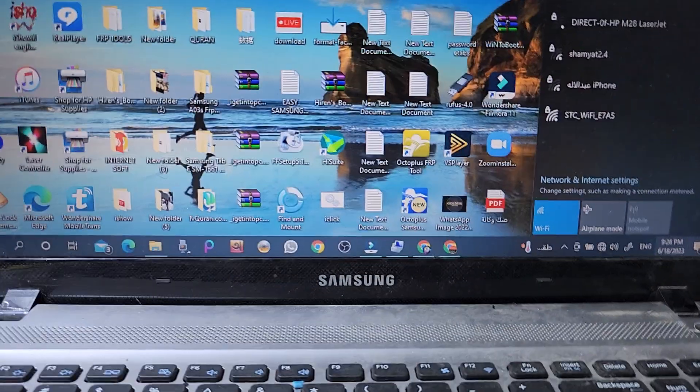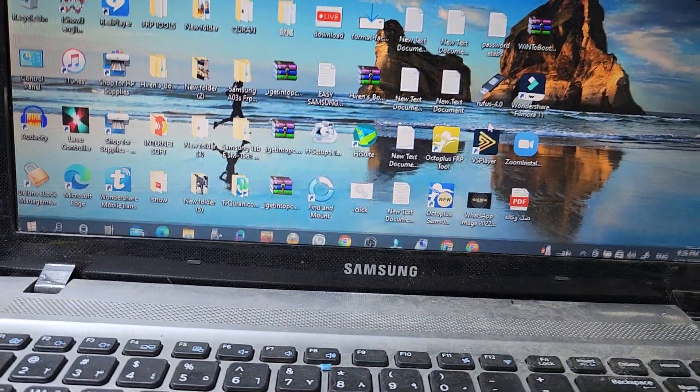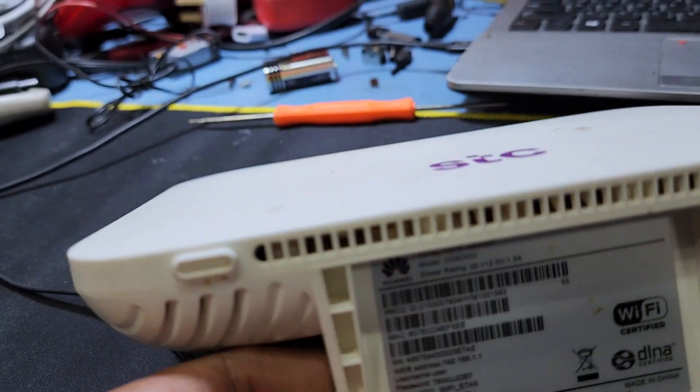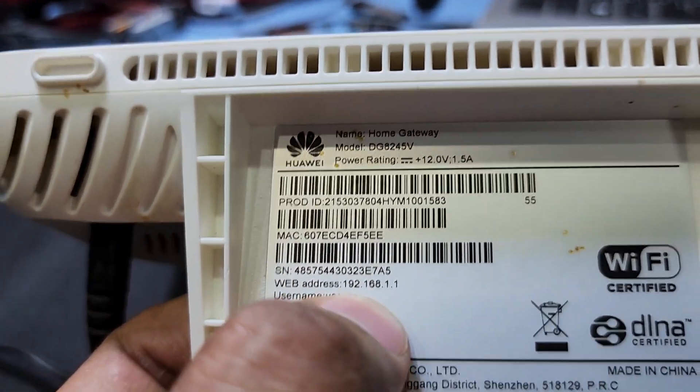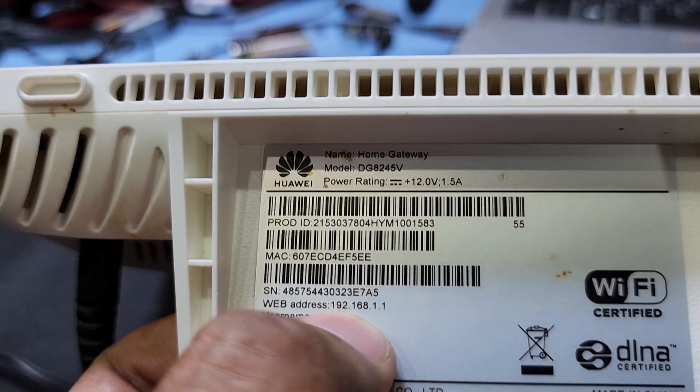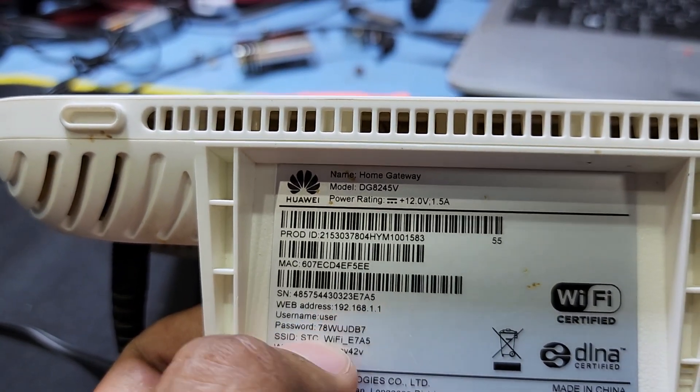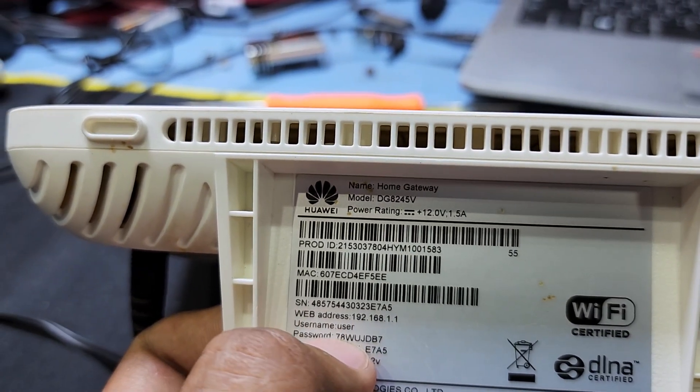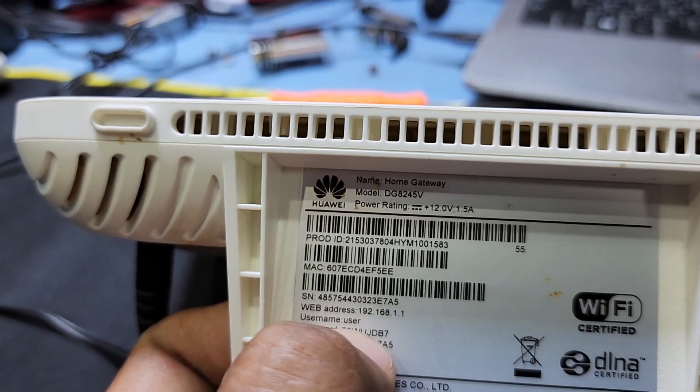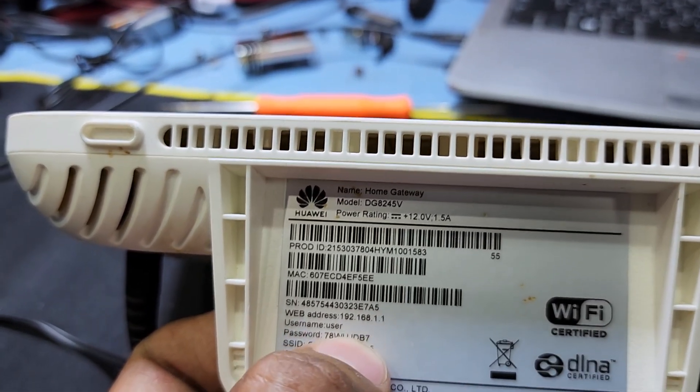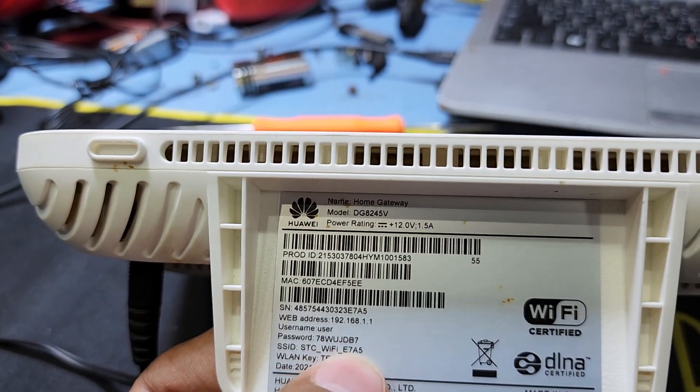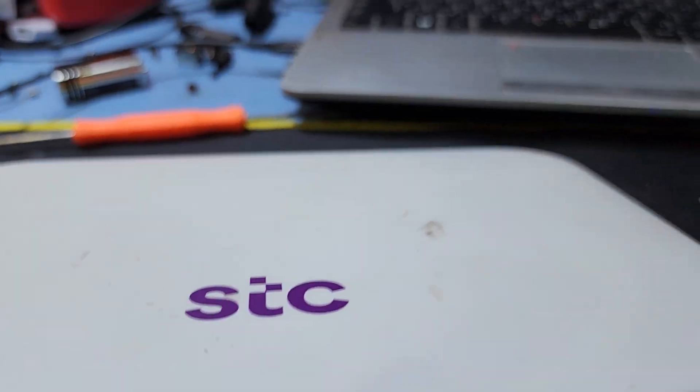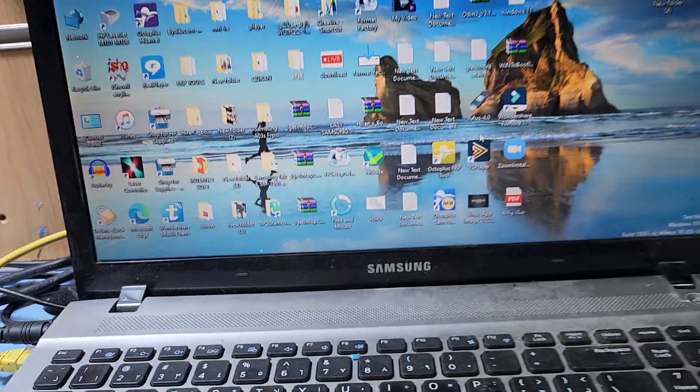Here you can see the IP address. Open an internet browser and put this IP: 192.168.1.1. Then username is 'user' and password is 78wjd7b7. All devices have different passwords, you have to put your device password. Now I'm going to the computer and connect with Ethernet, or you can use the Wi-Fi password.